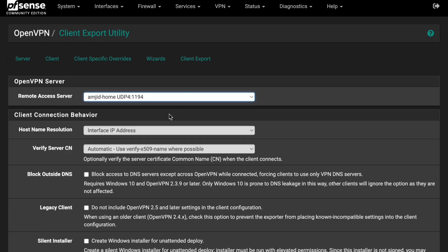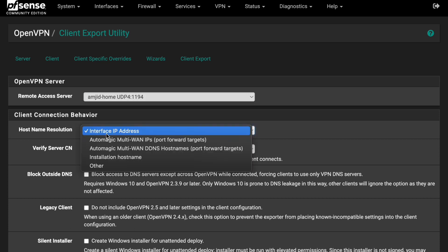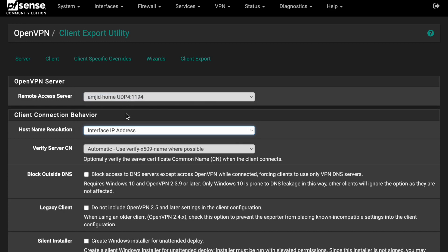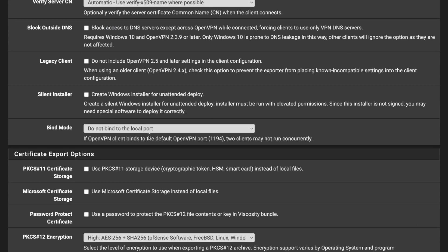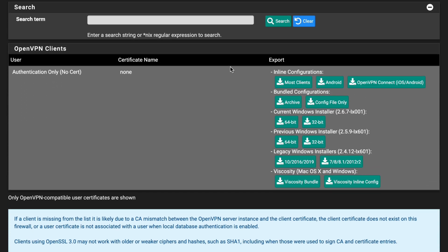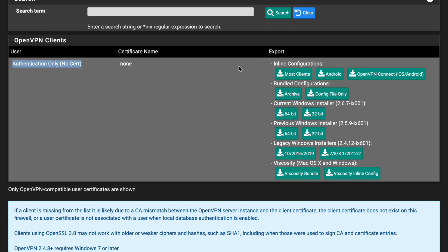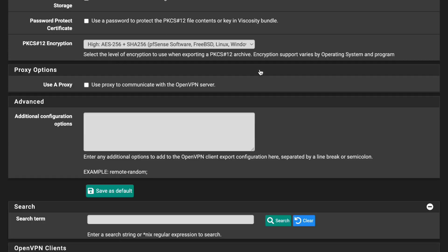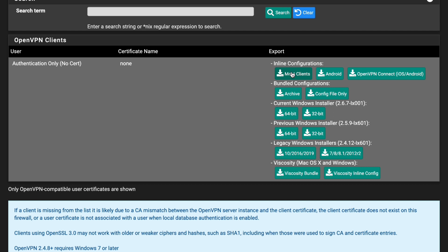Once the package is installed, go back to VPN → OpenVPN → Client Export. For Host Name Resolution, you can set it to Interface IP Address for testing, or use your own hostname such as myserver.syncbricks.com, a public IP, or a Dynamic DNS address like myhome.dyndns.net. Scroll down to find and download the configuration.